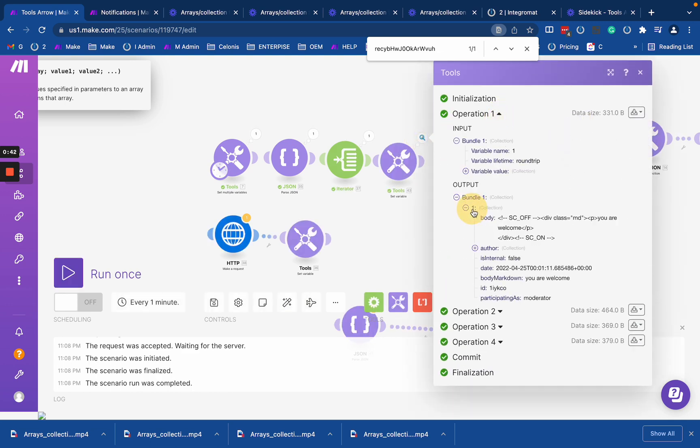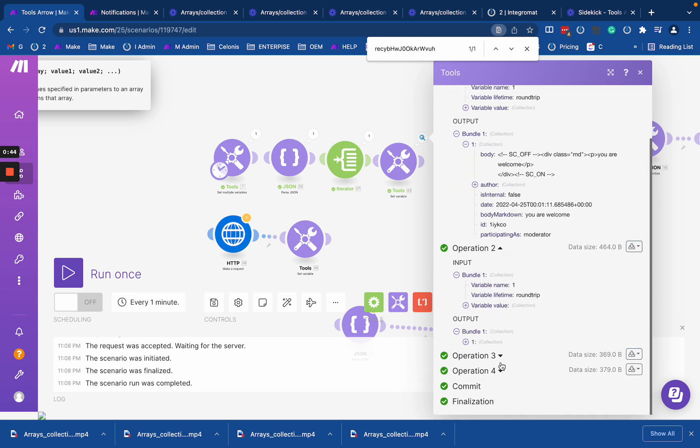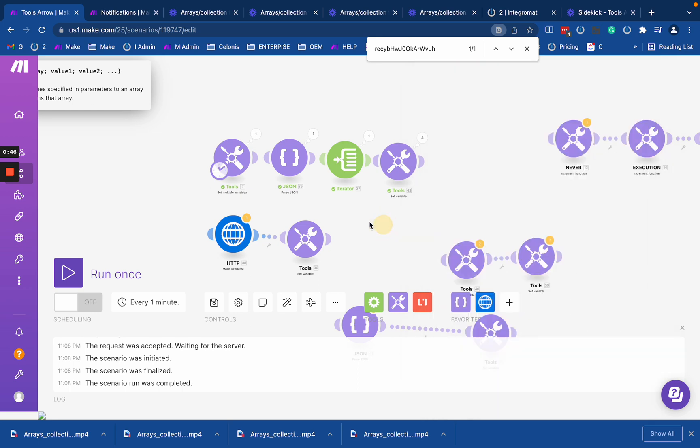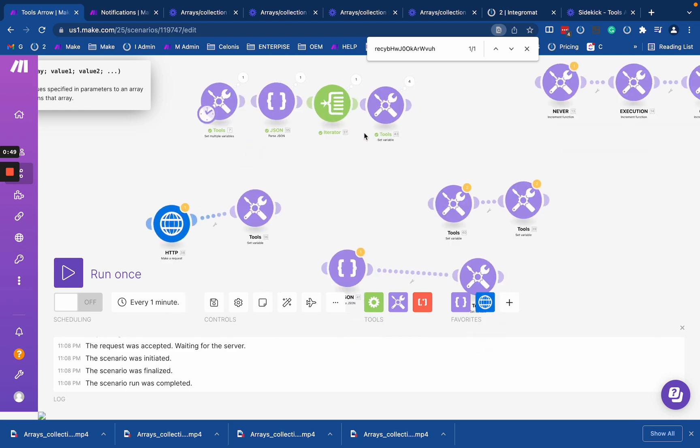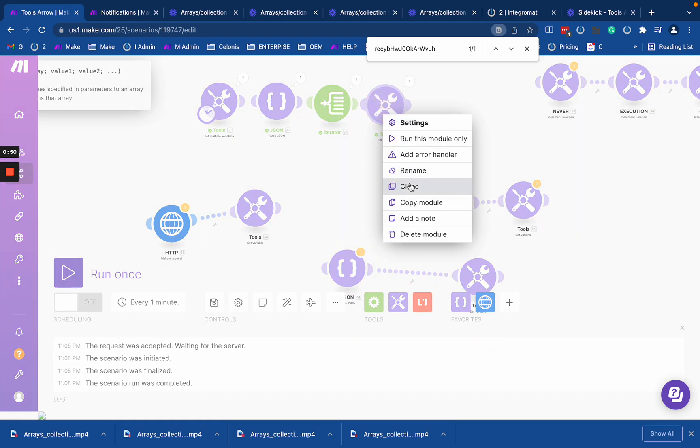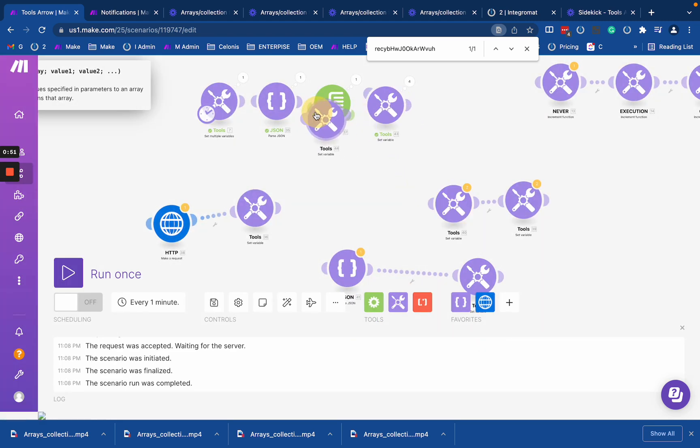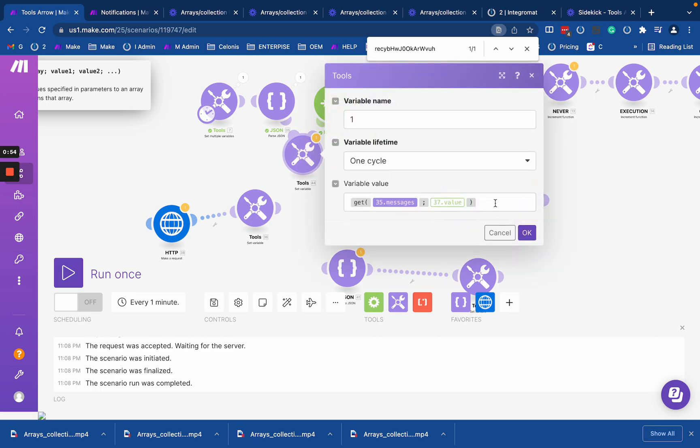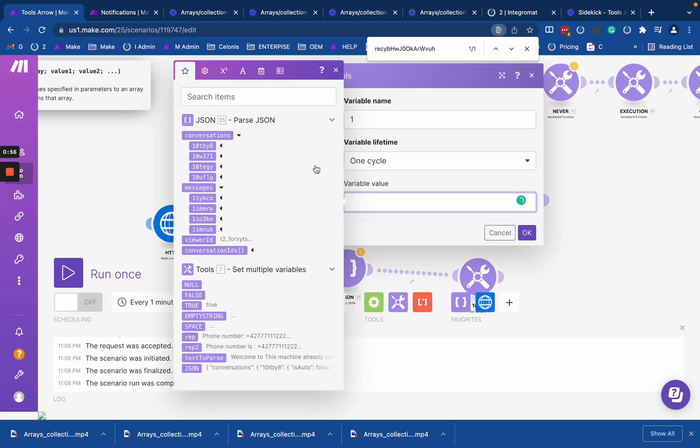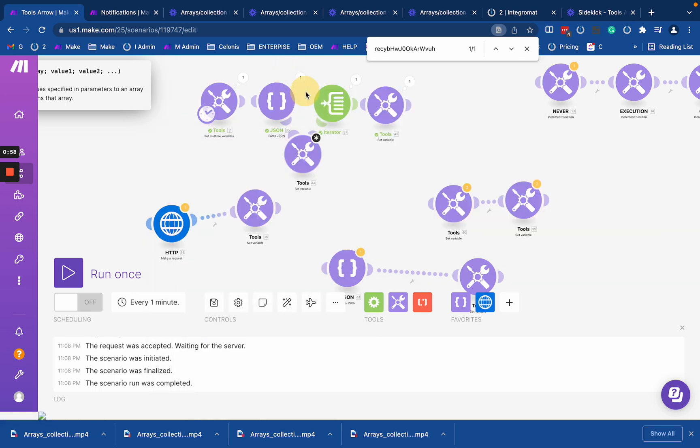We have collection one, collection two, and so on. Make has another function that replaces this sequence.